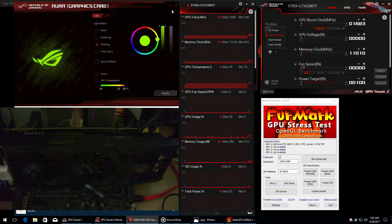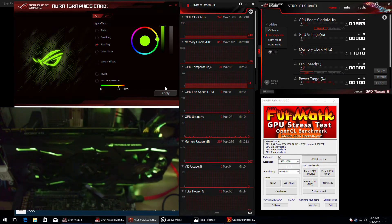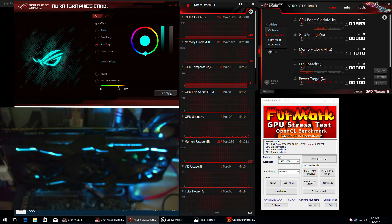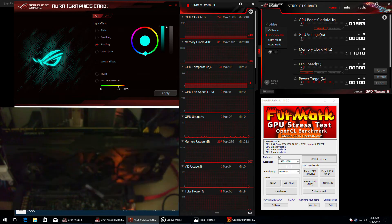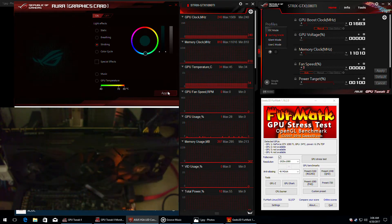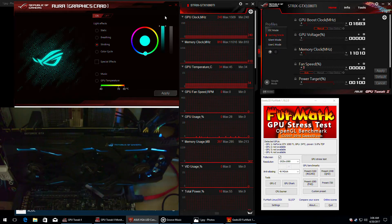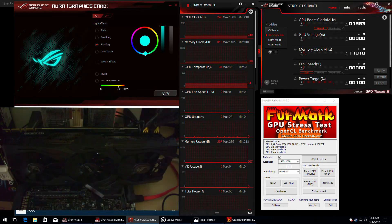I'm just going to show you how it looks for a few colors. What you should know is that there's also an illuminated Republic of Gamers logo on the backplate of the card, and its color, function, and brightness is synchronized to the lighting on the front of the card — the one you can see in this video.